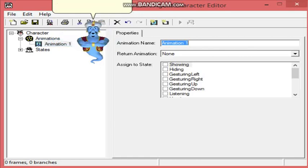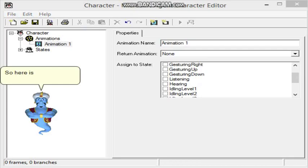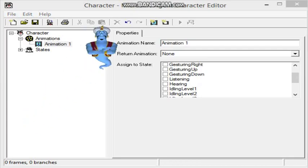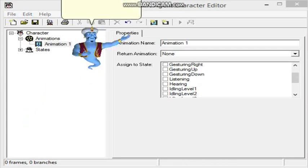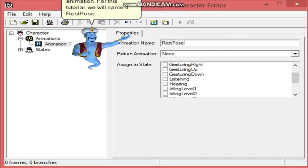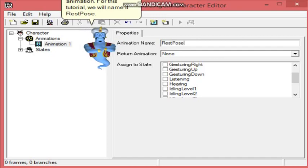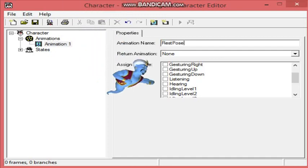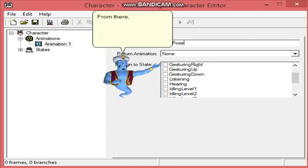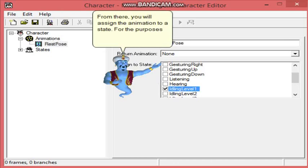A new animation is created. Let's take a look at it. So here is the Animation Properties menu. Here, you will name your animation. For this tutorial, we will name it Rispose. From there, you will assign the animation to a state. For the purposes of this tutorial, we will select speaking level 1.